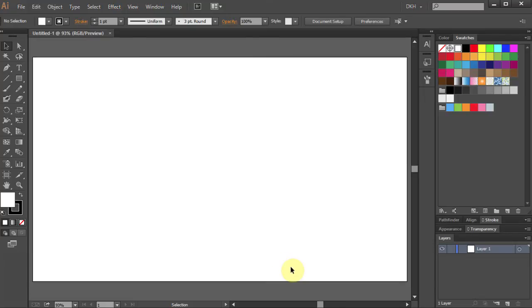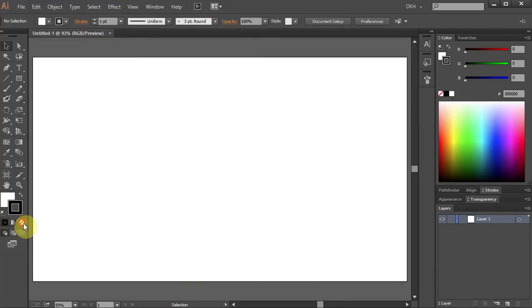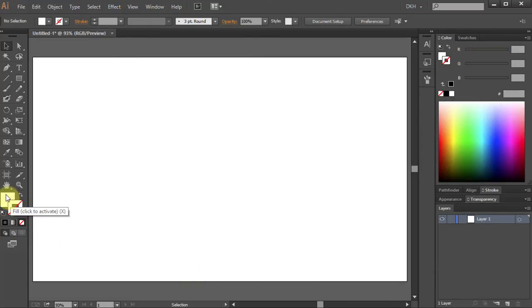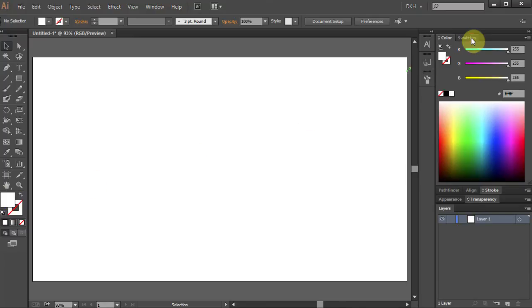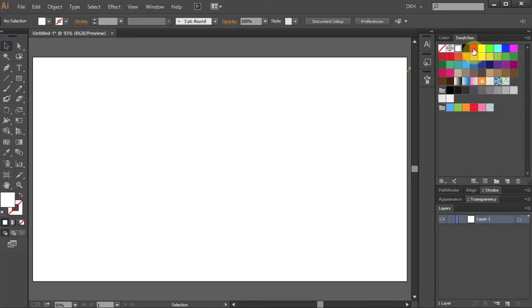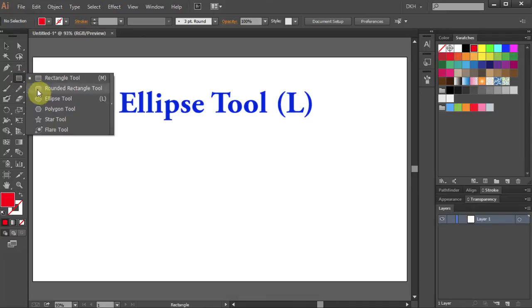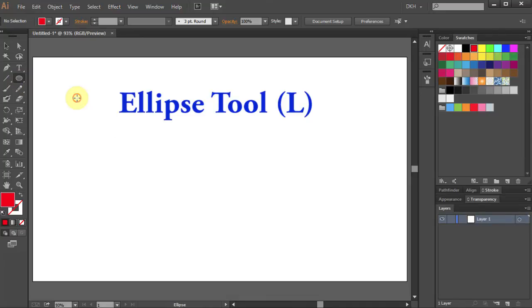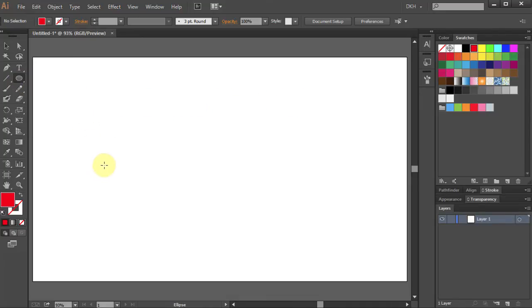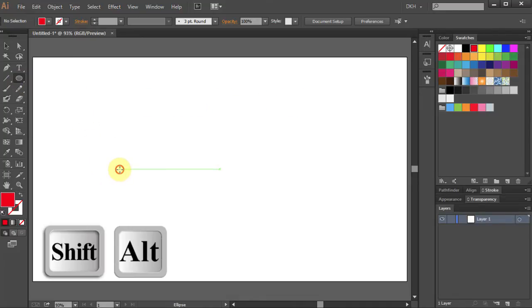Let's change the stroke color to None and the fill color to Red. Select the Ellipse tool. Click on the artboard and holding the Shift and the Alt key on your keyboard draw a circle.